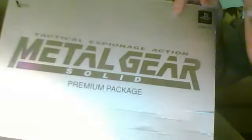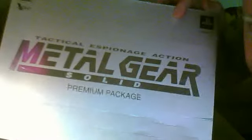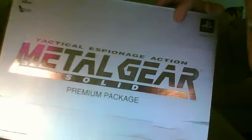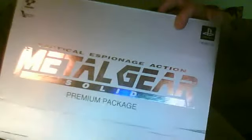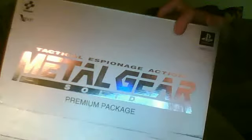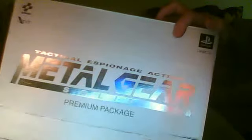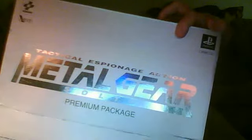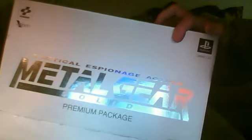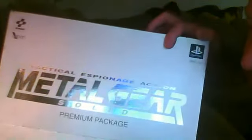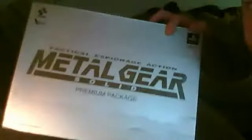It's the Metal Gear Solid Premium Package. I'm sure most of you know what this is. Came out in 1998, December 31st, 1998, I think. And I bought this off eBay.